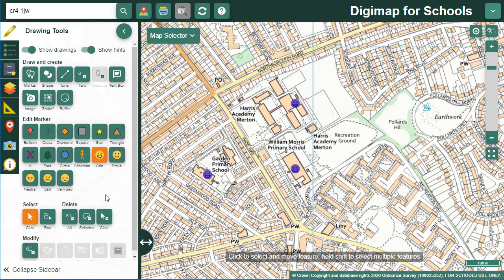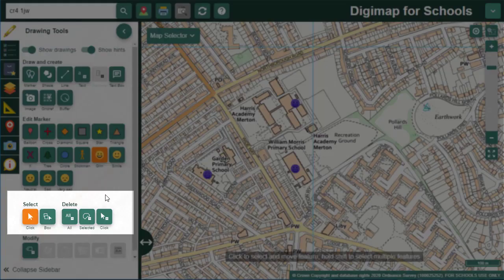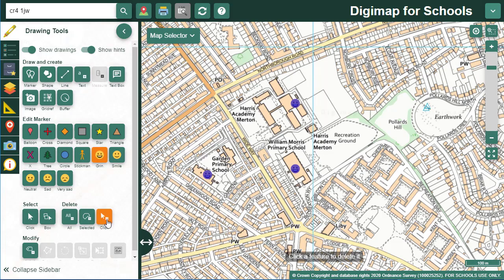If I want to delete any marker, I can choose the Delete on Click button and then just select a marker to delete it. You can also delete all features with the Delete All button, or select features to delete by dragging a box around the features you wish to delete.